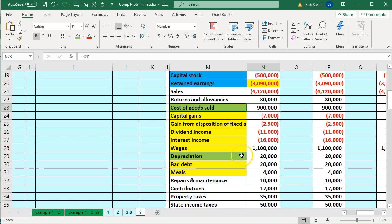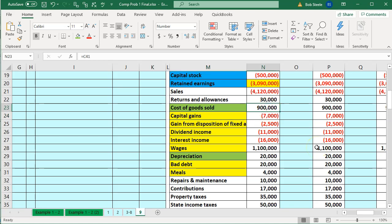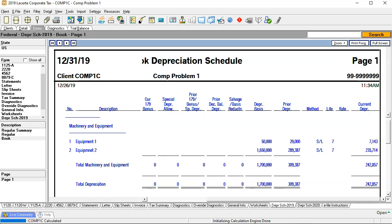Some of the depreciation that's been calculated has been directed to cost of goods sold. In the tax software we'd have to say there's some depreciation in here that's not clearly visible because it's basically in cost of goods sold. The equipment piece is part of cost of goods sold, so we're going to put that piece of equipment in COGS, and then the $50,000 item will be outside of cost of goods sold. Let's go back to our depreciation schedules.